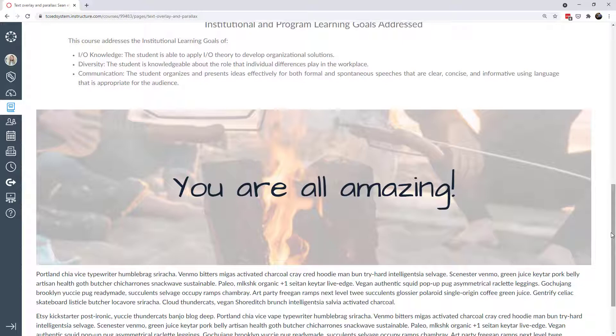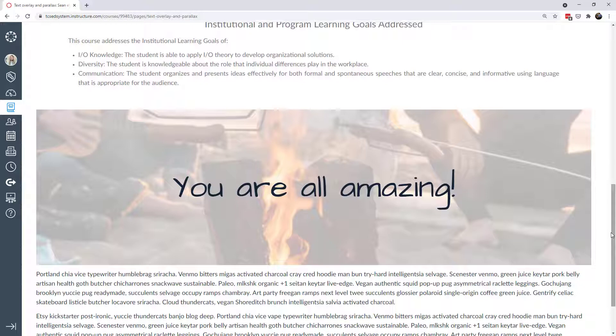I think that without that humanization of the content, then our courses really don't have as much value. You want to do whatever you can to be personal and to let your students know that you care. Part of that is the design of the content you deliver. All these touches make an impact on your students' lives.